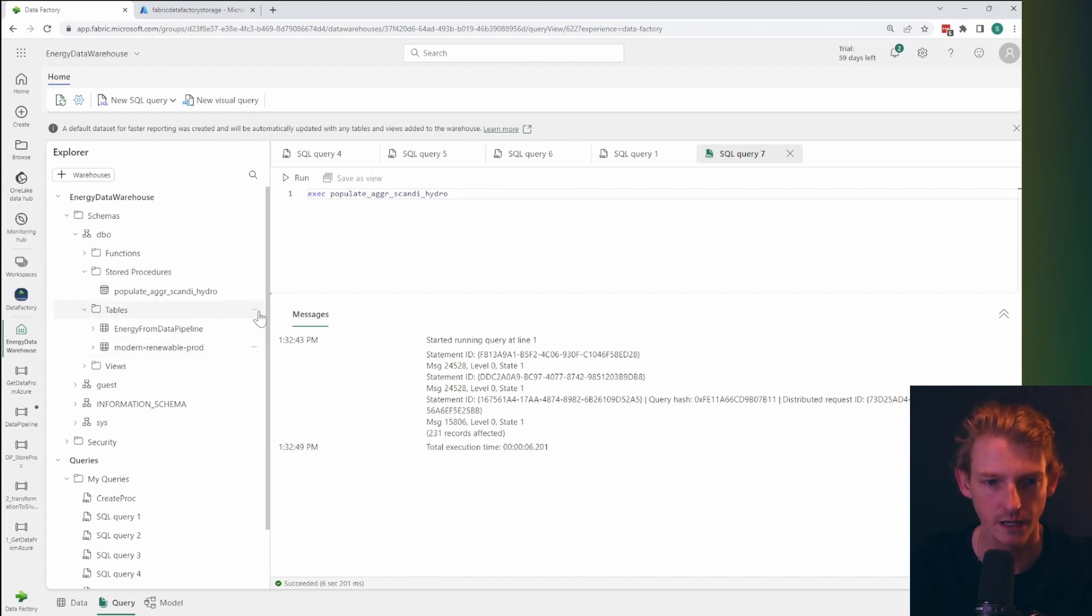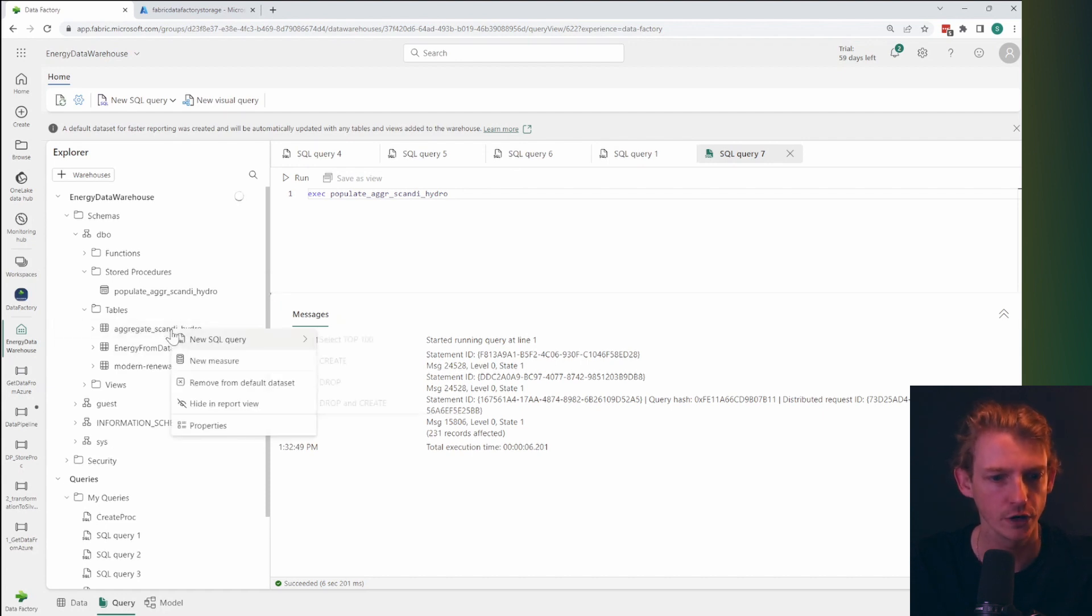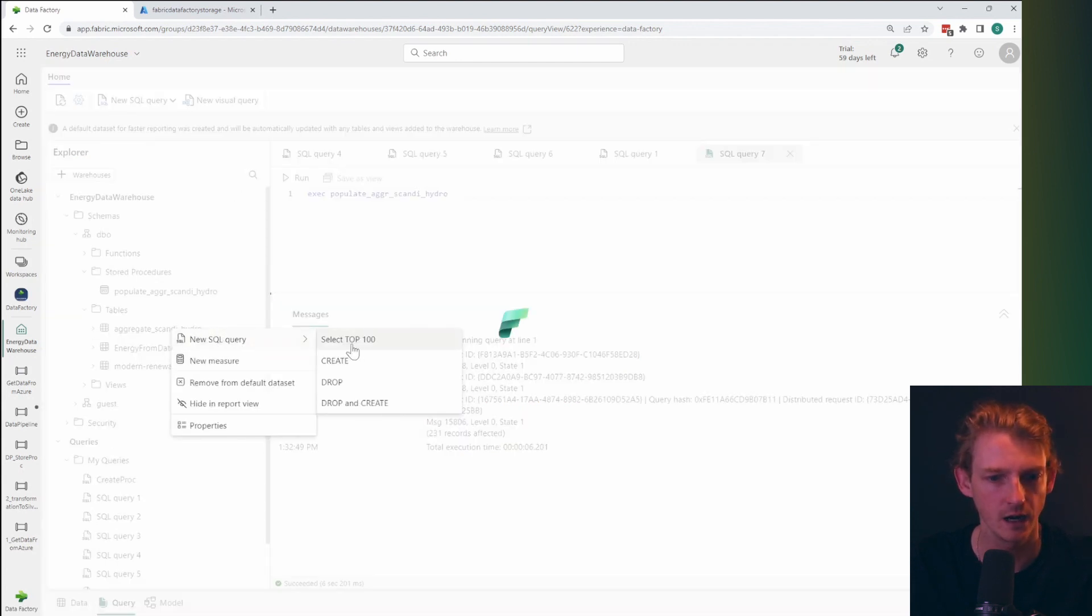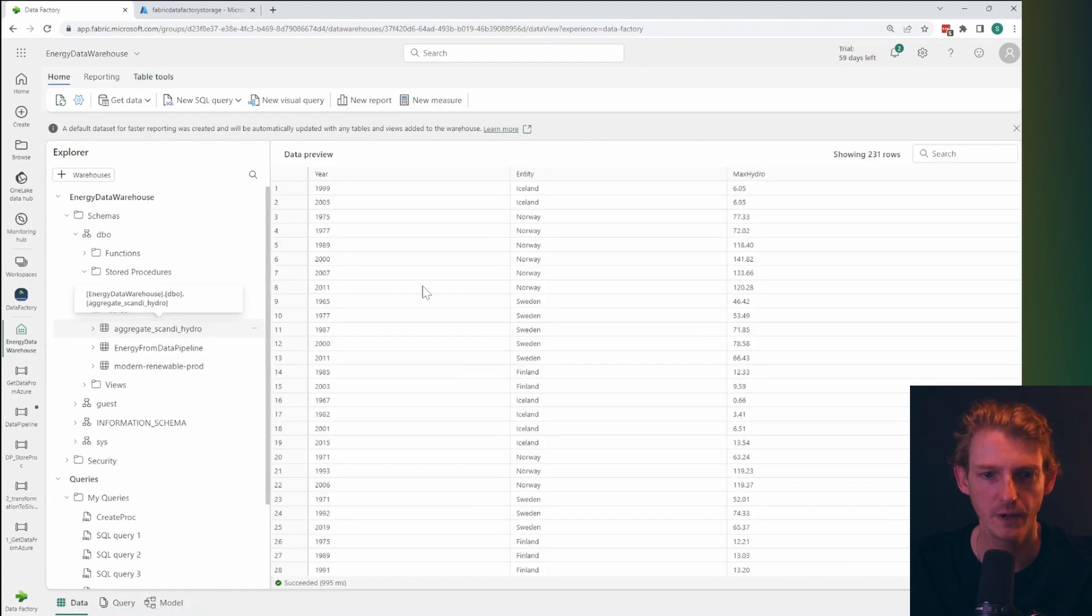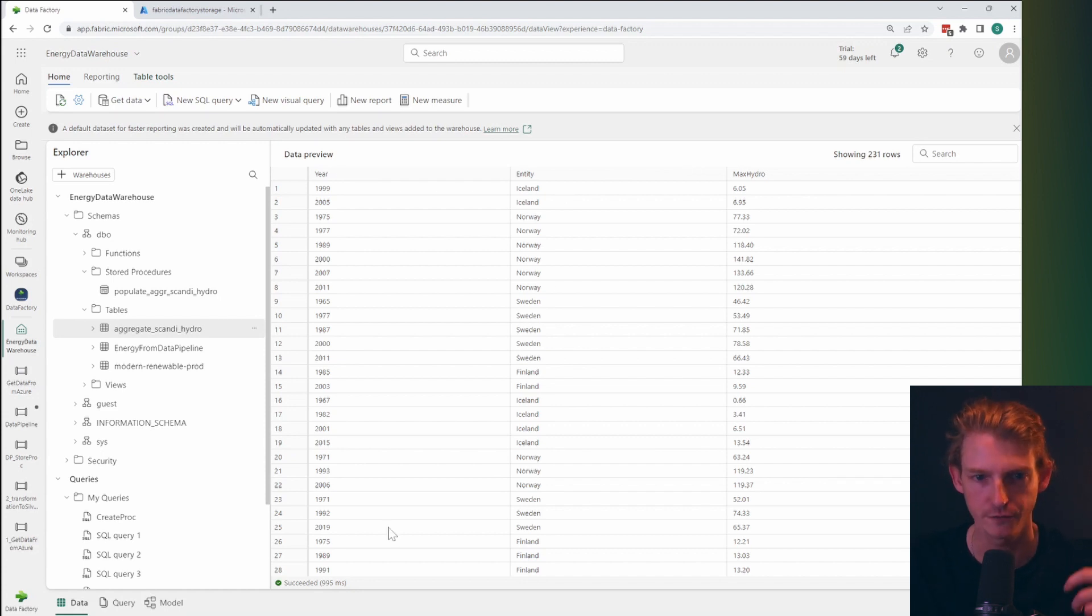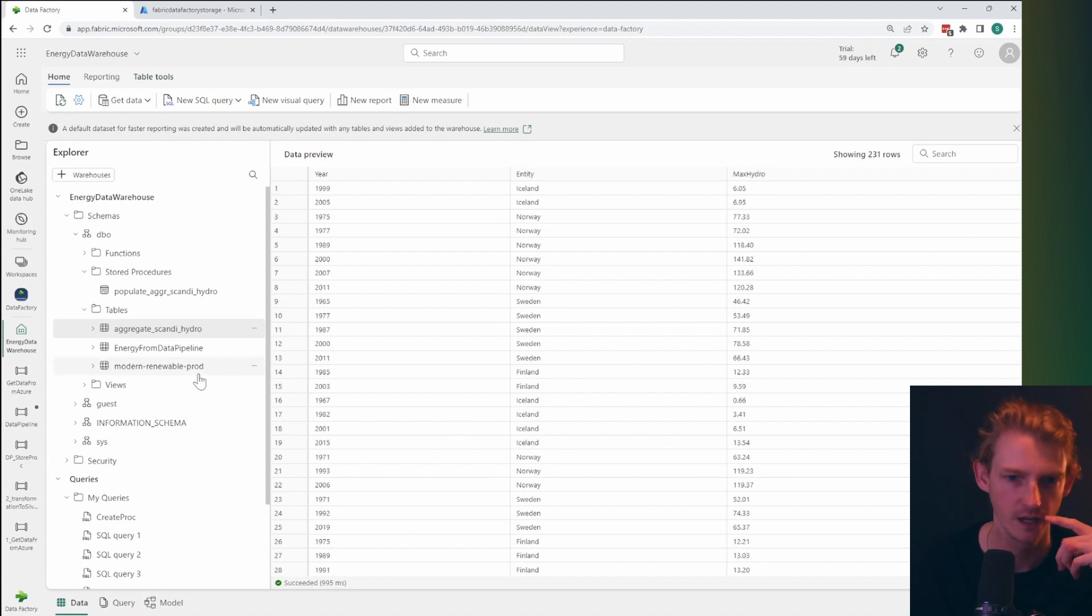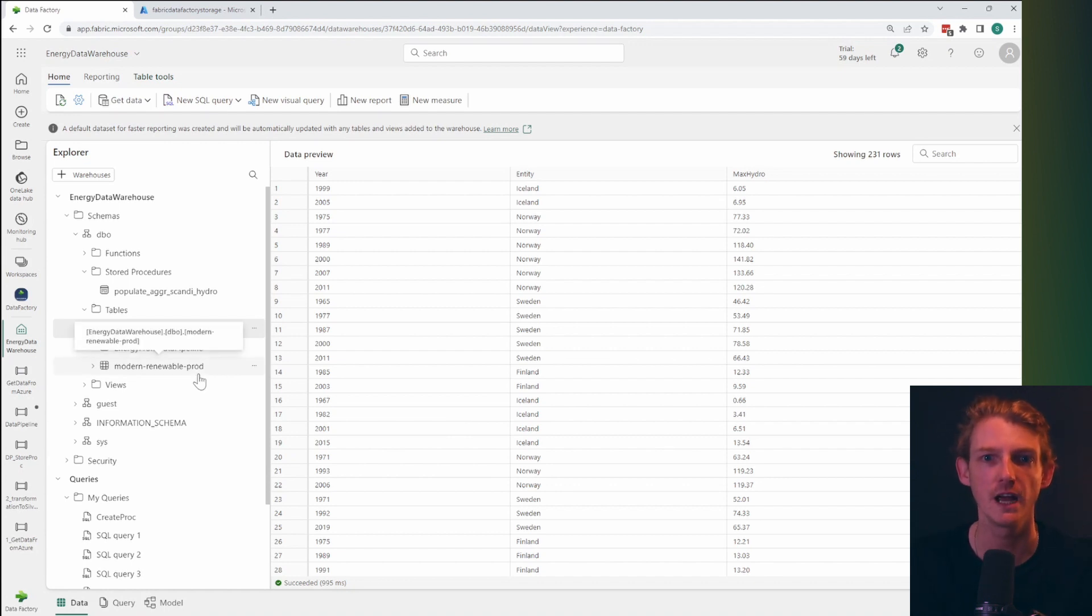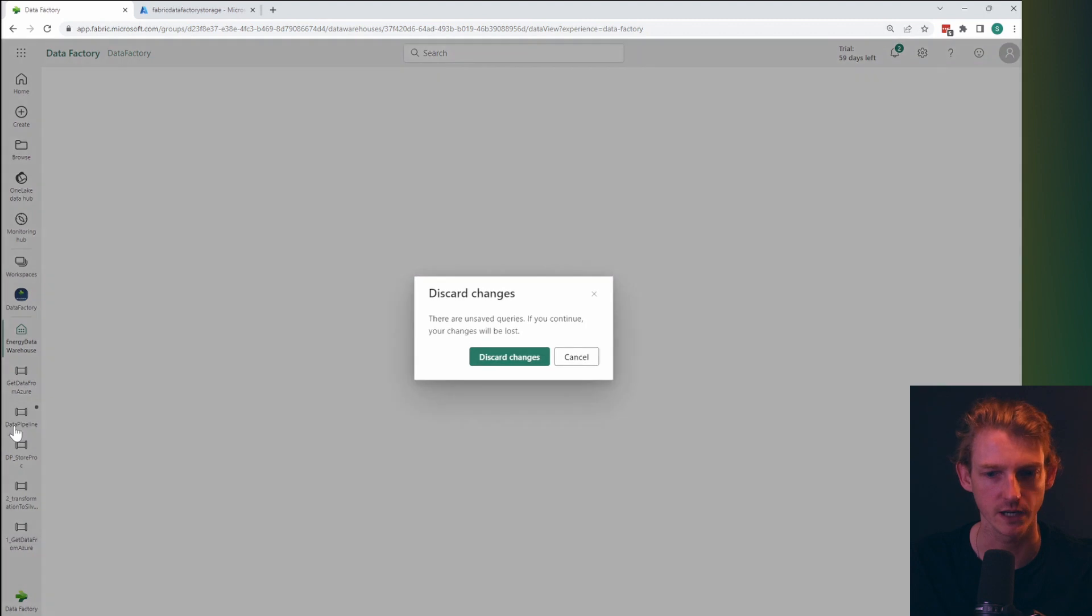So I can see that it's actually run. And if I refresh the tables now, so you can see we've got our aggregate Scandi hydro table now. And if we have a look, we've got an aggregated view of the Scandinavian countries for each year, their maximum hydro value. Okay. So we've got our stored procedure, everything's working. Let's go back to the data pipeline and let's schedule it.